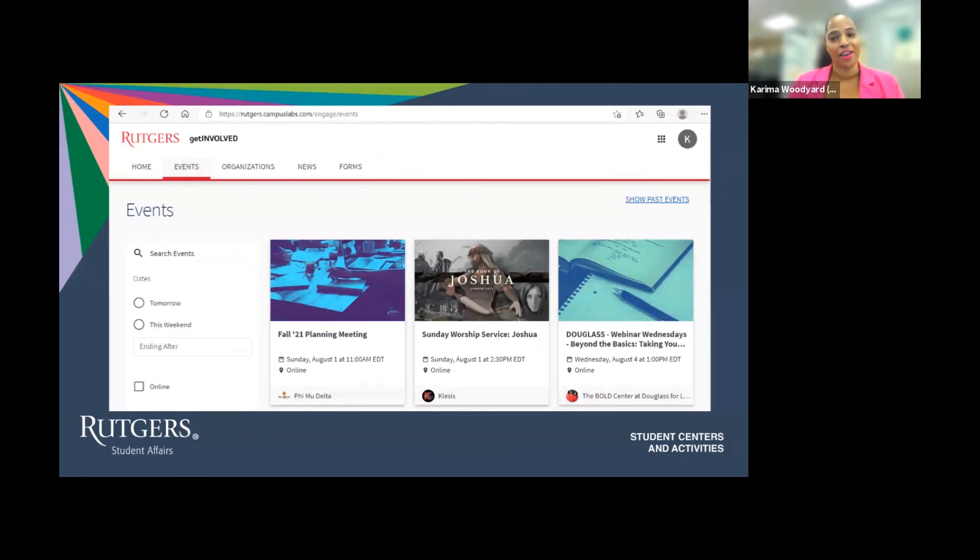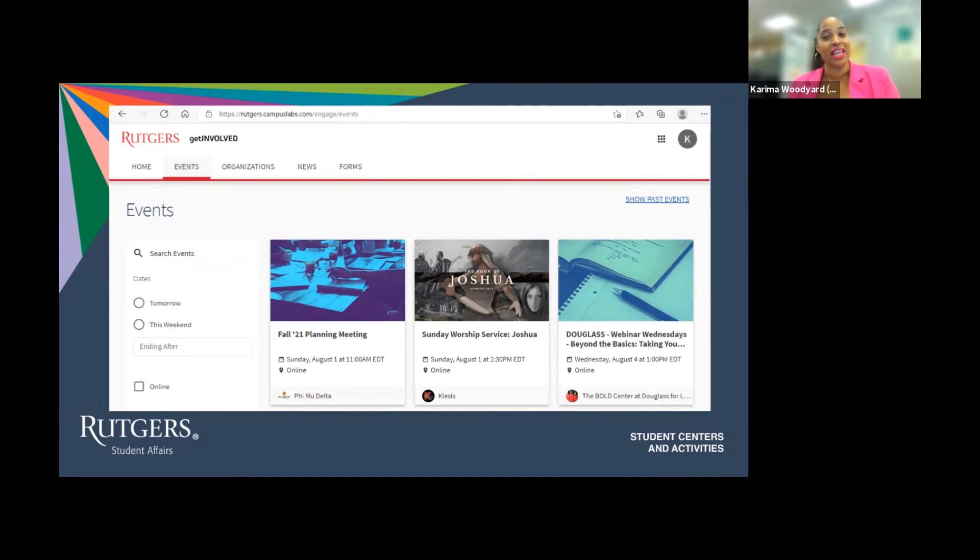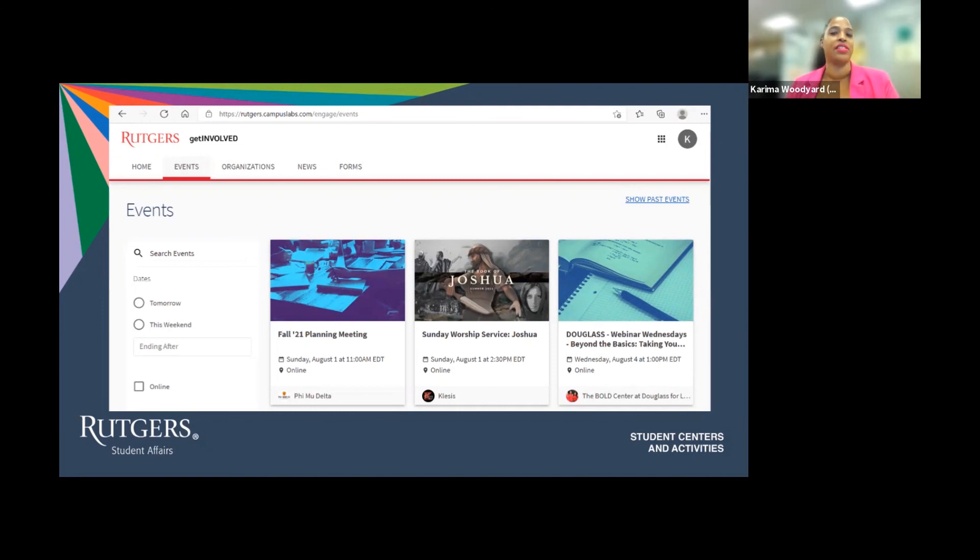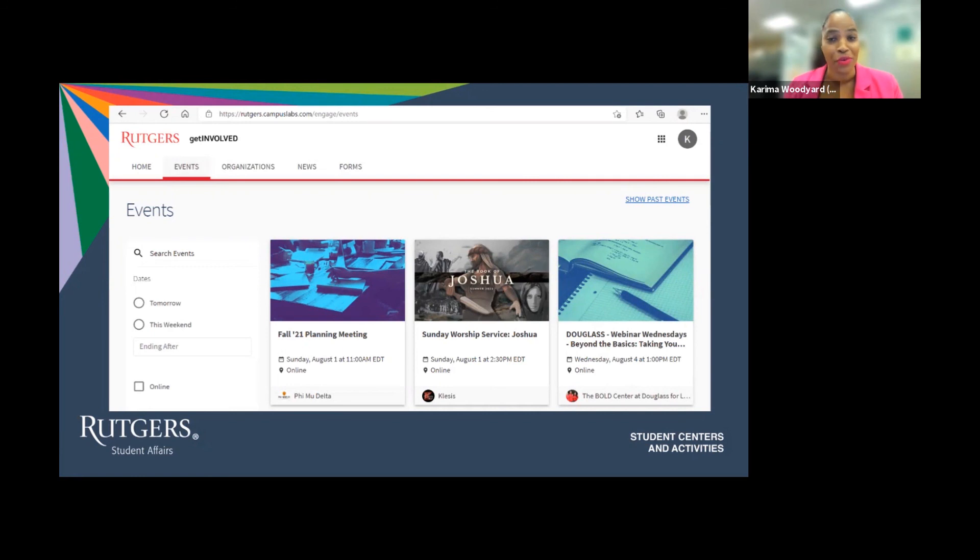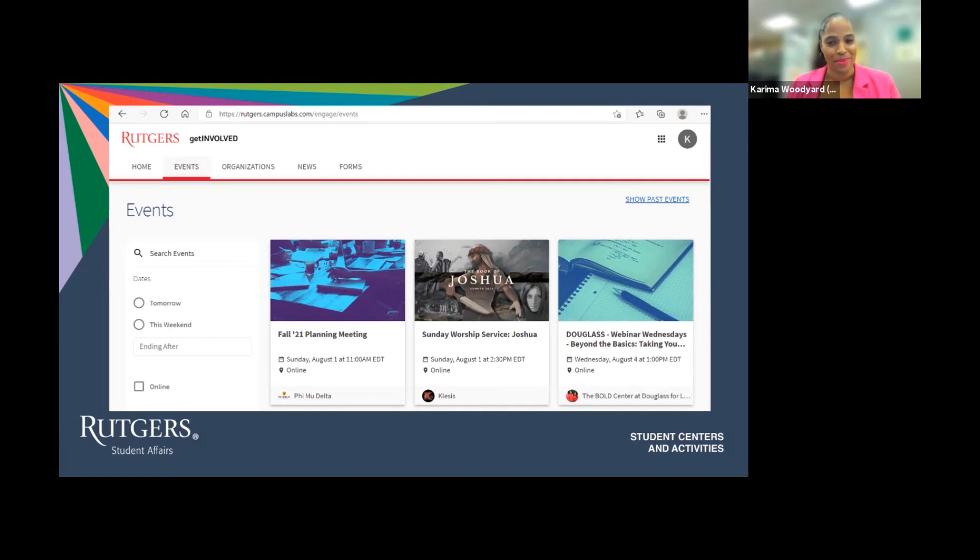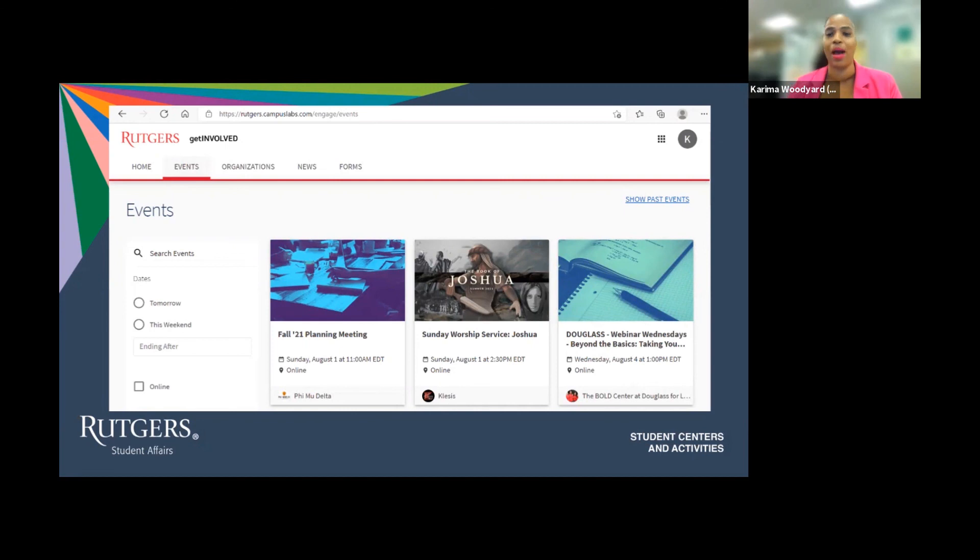This will take you to the events page. Here you can search specific events or all events. You can search events occurring today or tomorrow, next week, or next month. You can search events that are in-person, virtual, or events that are serving free food or giving out free swag. There is always something cool happening at Rutgers because our 500 plus organizations and our departments populate the Get Involved platform with the many events that they are hosting.